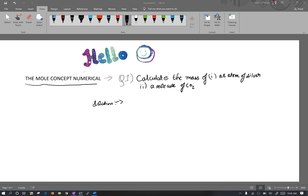Hello guys, welcome back to Nepal Online School. Today I'm going to talk about chemistry and chemical arithmetic chapter. I'm going to continue — I previously studied the mole concept, and now I'm going to talk about the mole concept further.